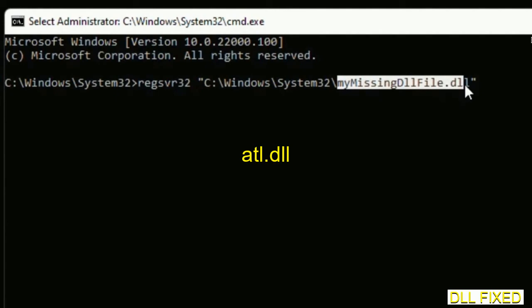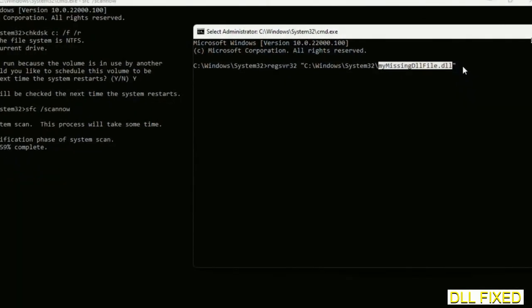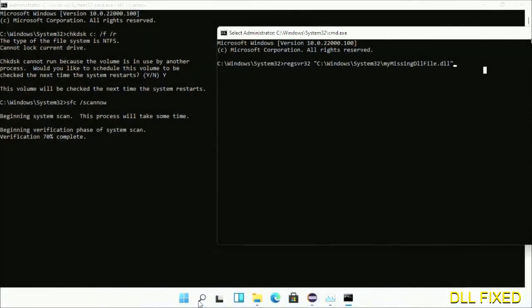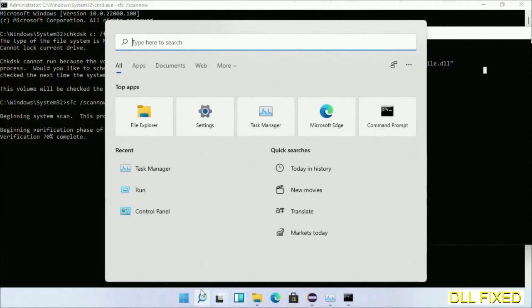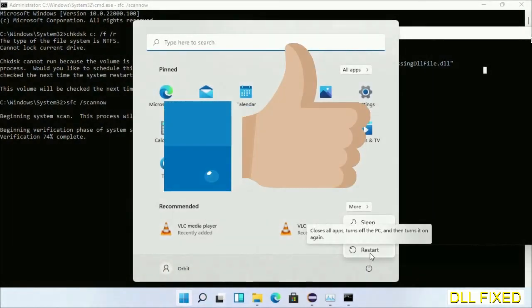Replace 'my missing dll file' with the DLL file which we have just copied and execute it. After the verification completes, click Start menu and restart. Before you restart, hit like on the video.